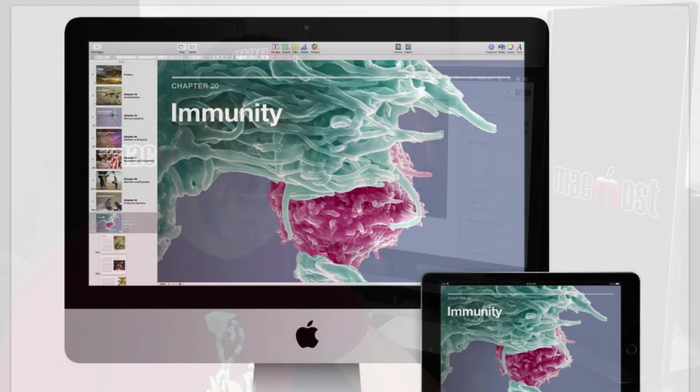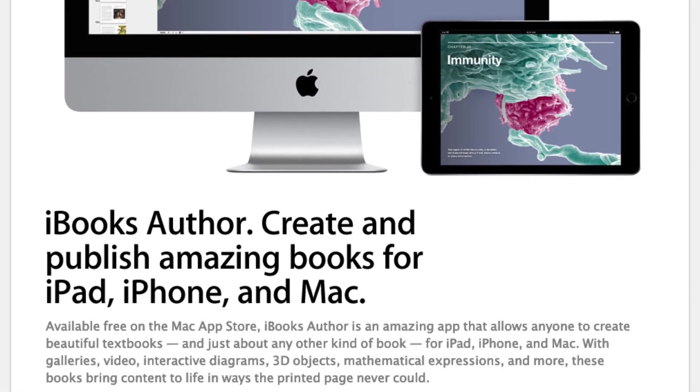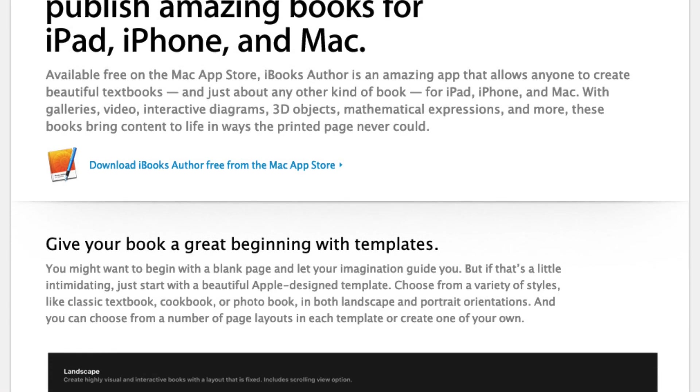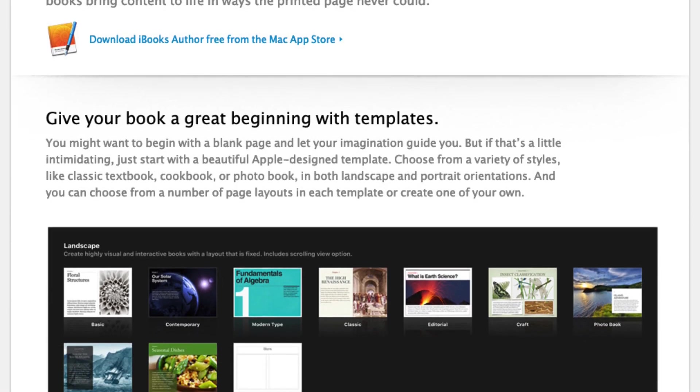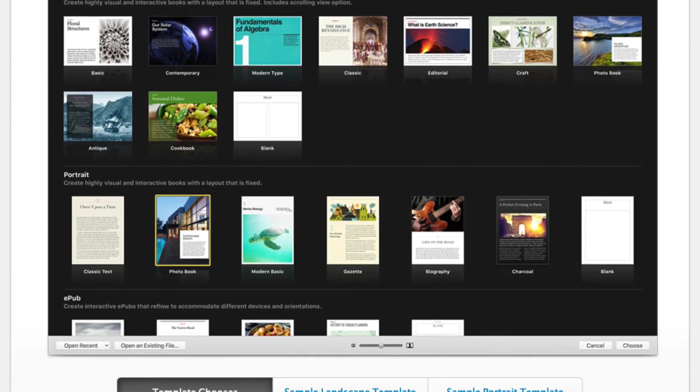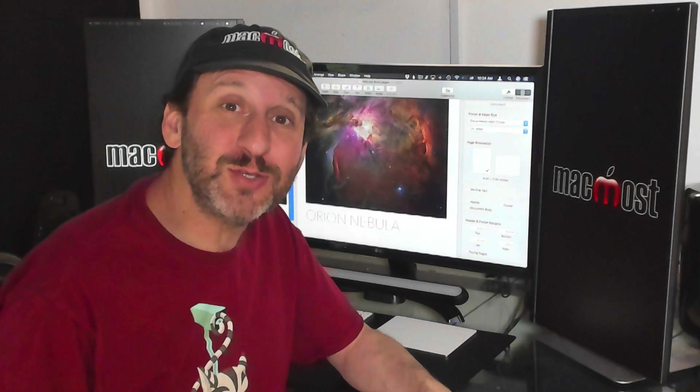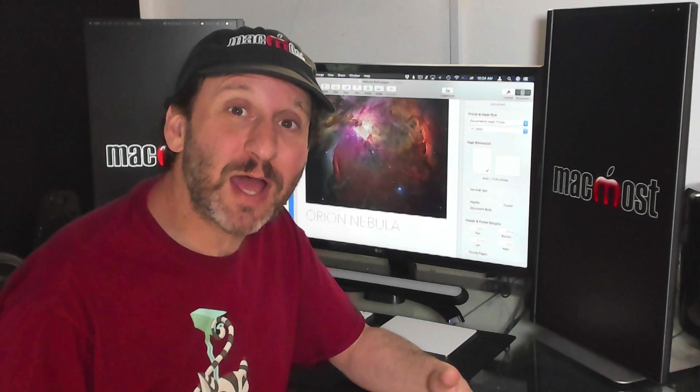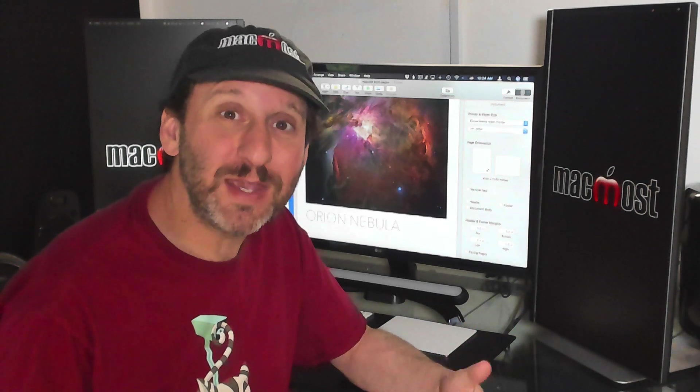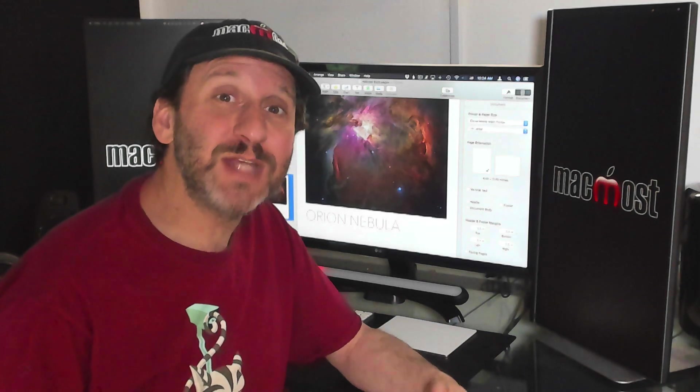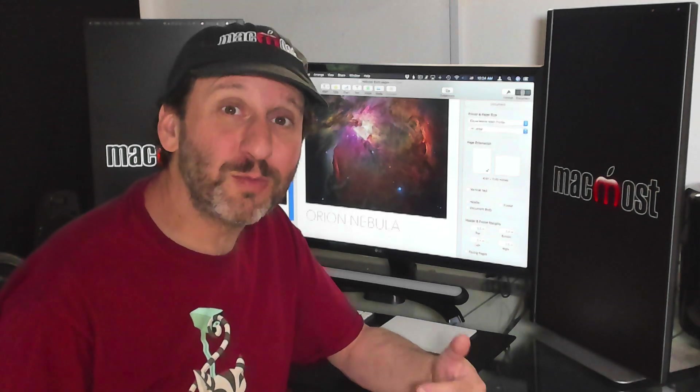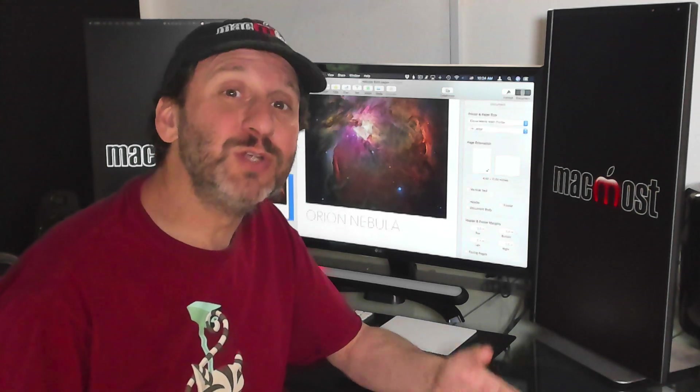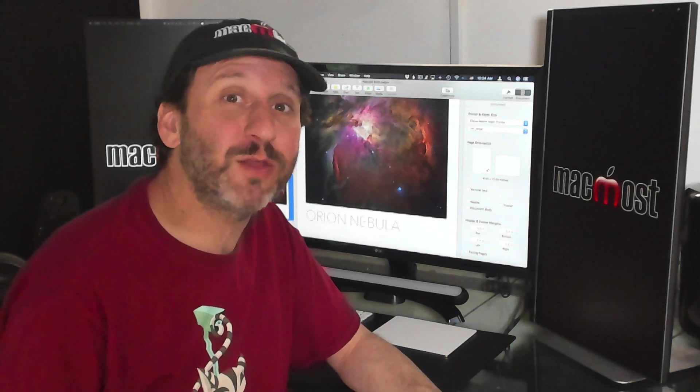You know Apple has another word processing app called iBooks Author. These are used to create really advanced books for Apple Books so you can upload them and sell them through Apple Store. But it seems like a lot of these new features are features that allow you to do these kinds of advanced books in Pages. I wouldn't be surprised if eventually Pages has all or most of the features and Apple just basically rolls iBooks Author into Pages.